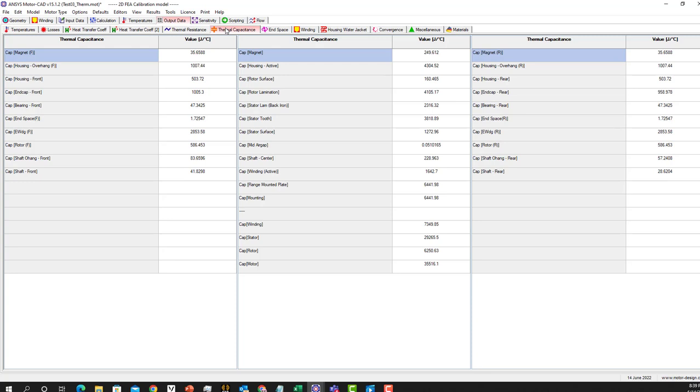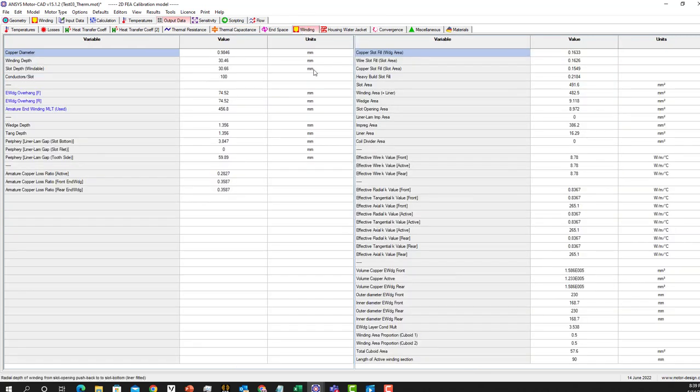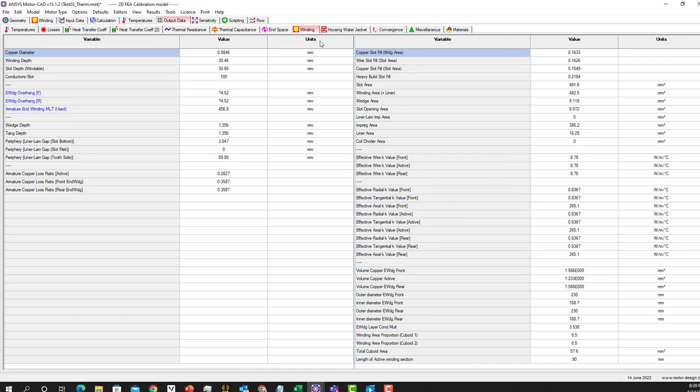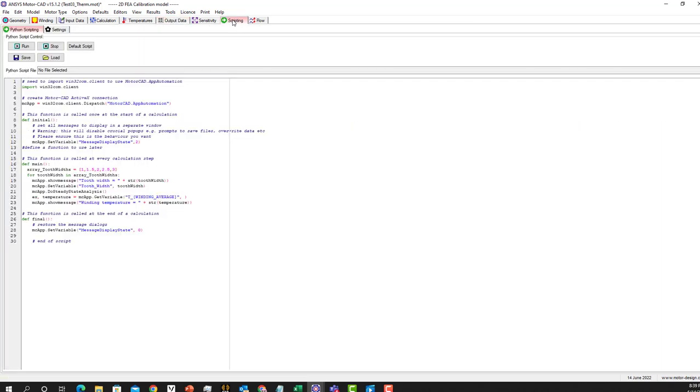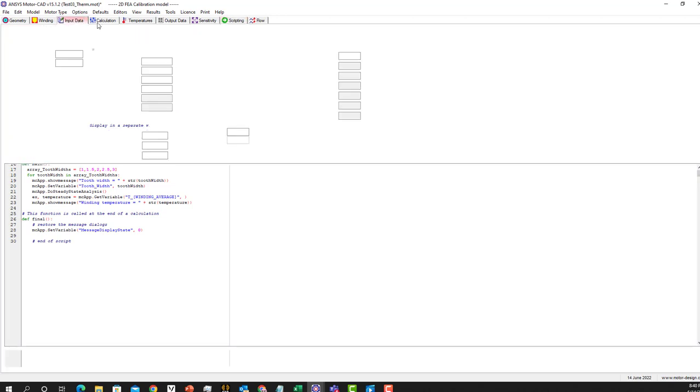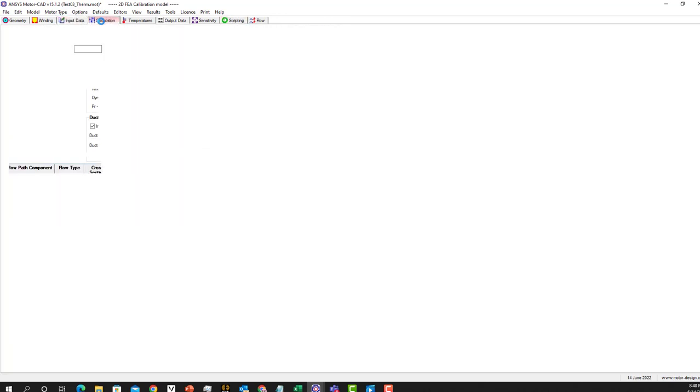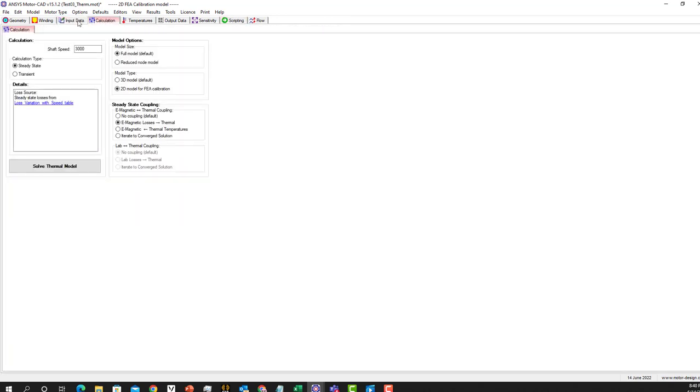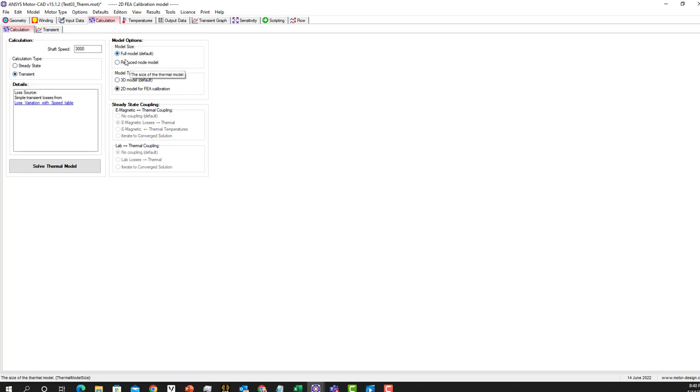There are many other results that you can check. There's also scripting if you want to do scripting. It's capable of doing that. One more thing that I want to mention is if you want to go to transient, you can choose the transient part and we have two model sizes for that to run it.